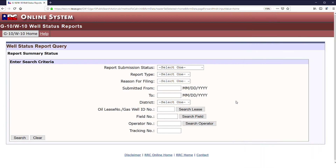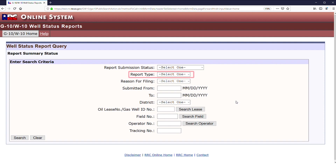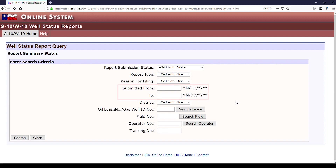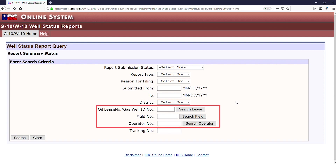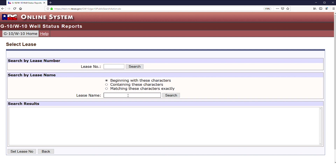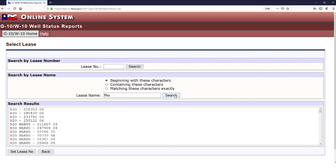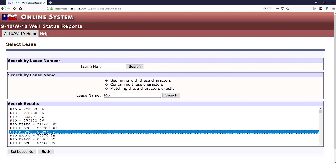Users may search by submission status, report type, reason for filing, submission dates, district, or tracking number. The remaining options allow users to search specific wells, leases, fields, and operations with information pre-populated by the RRC's database to provide the user with up-to-date information.